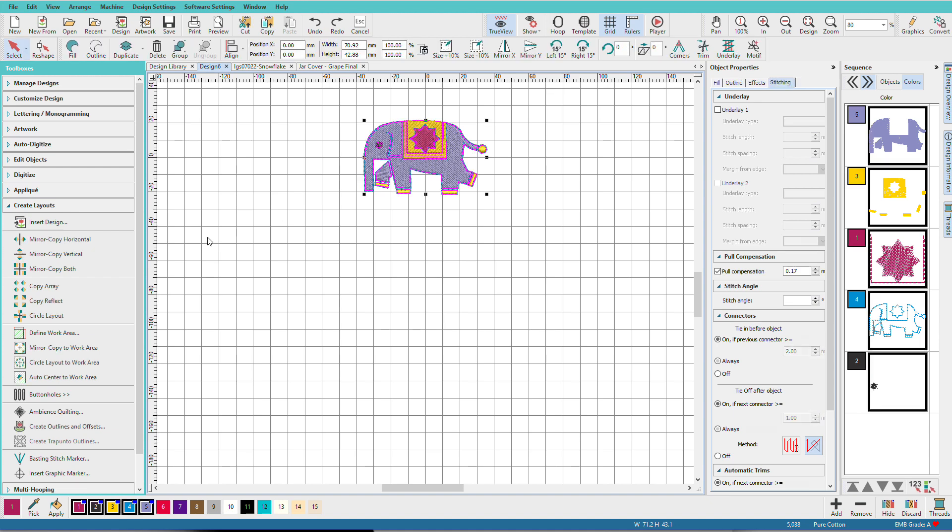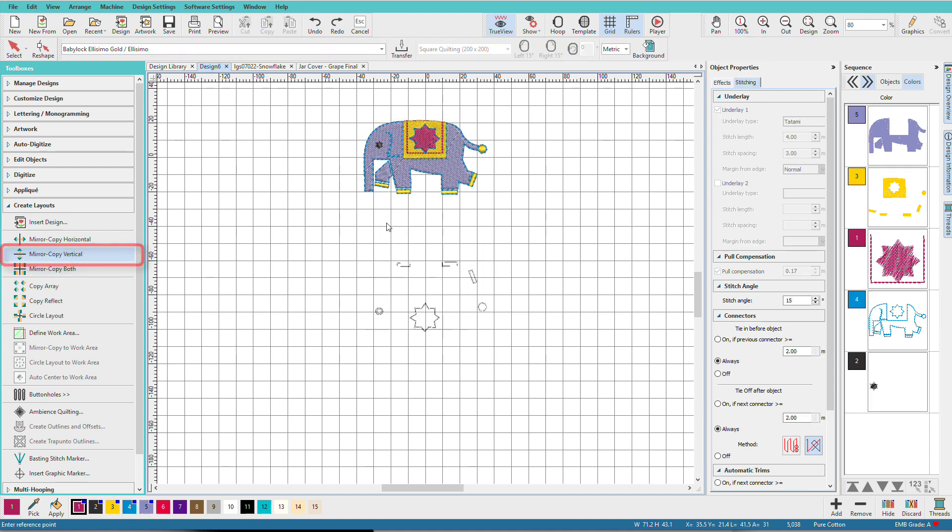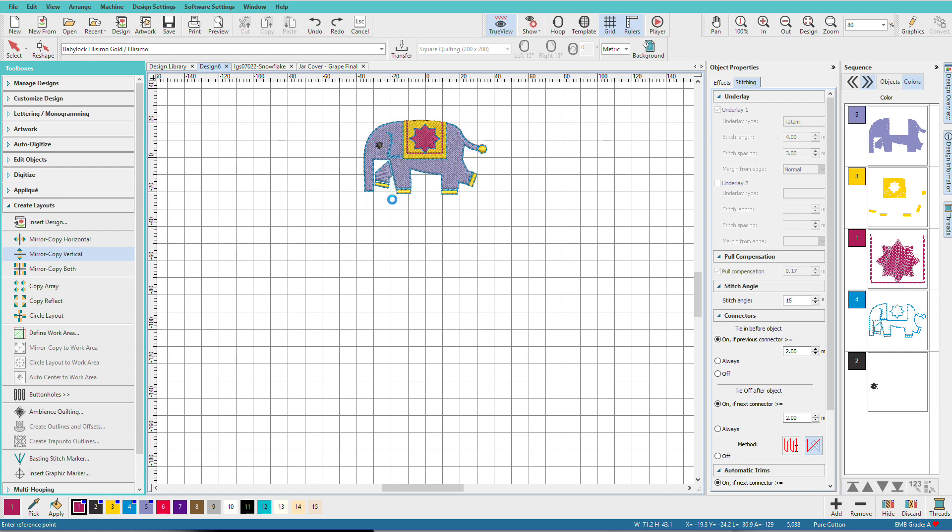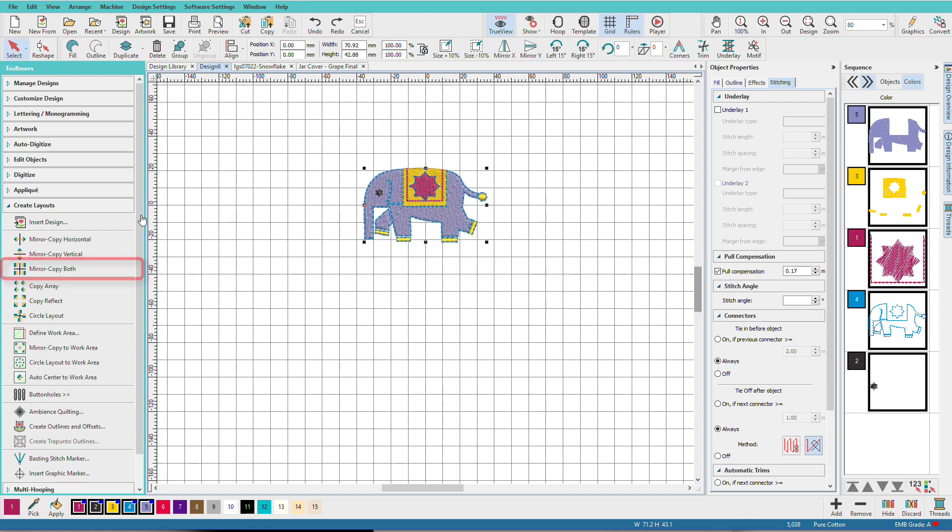I'll undo again. Control A. I can Mirror Copy Vertical. Once again, depends on where I have my cursor. And I can Mirror Copy Both.